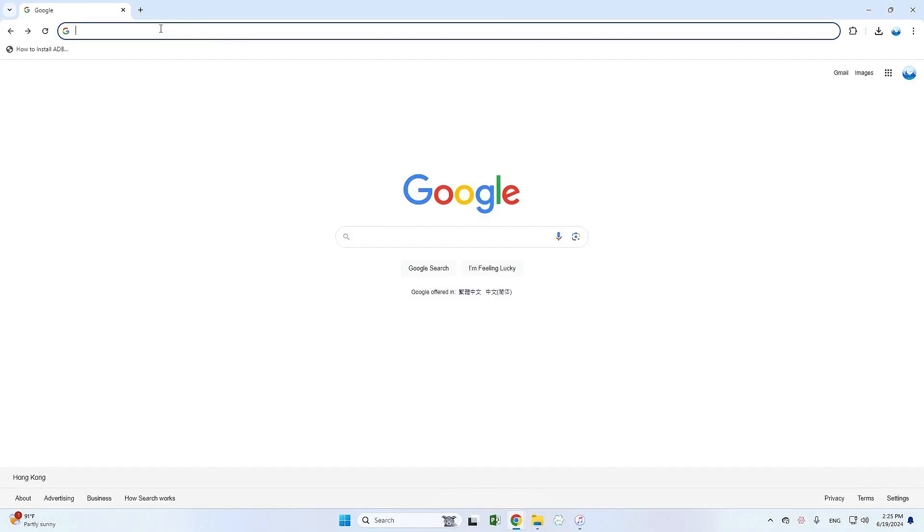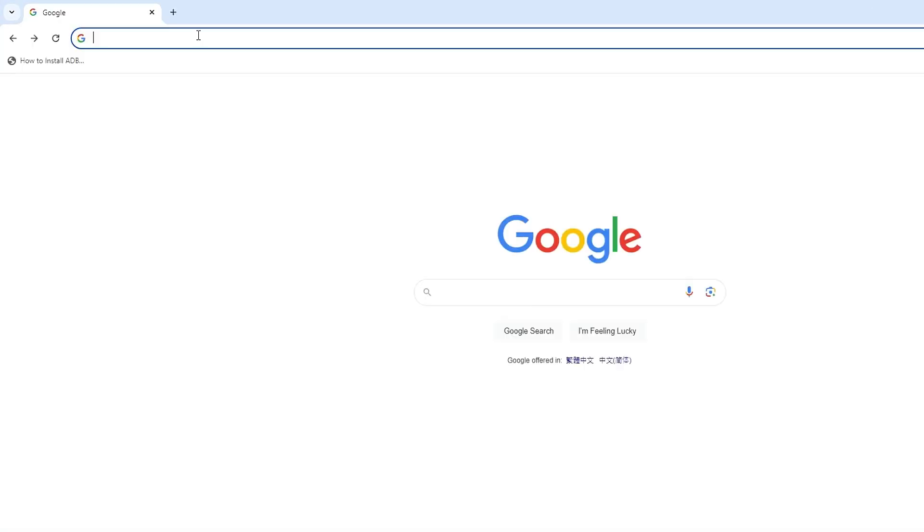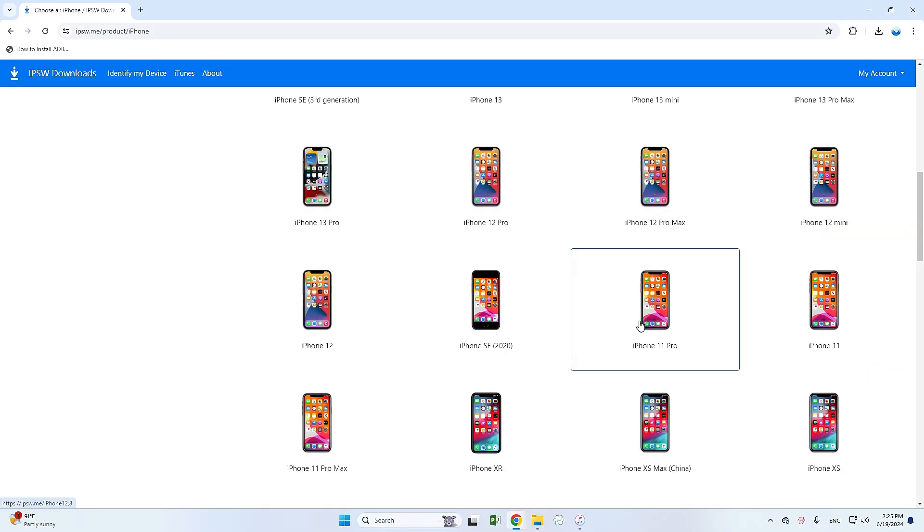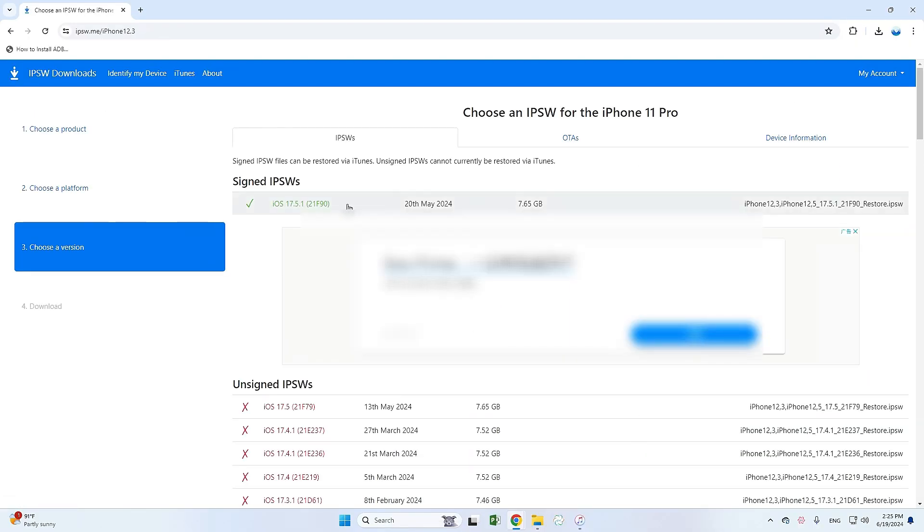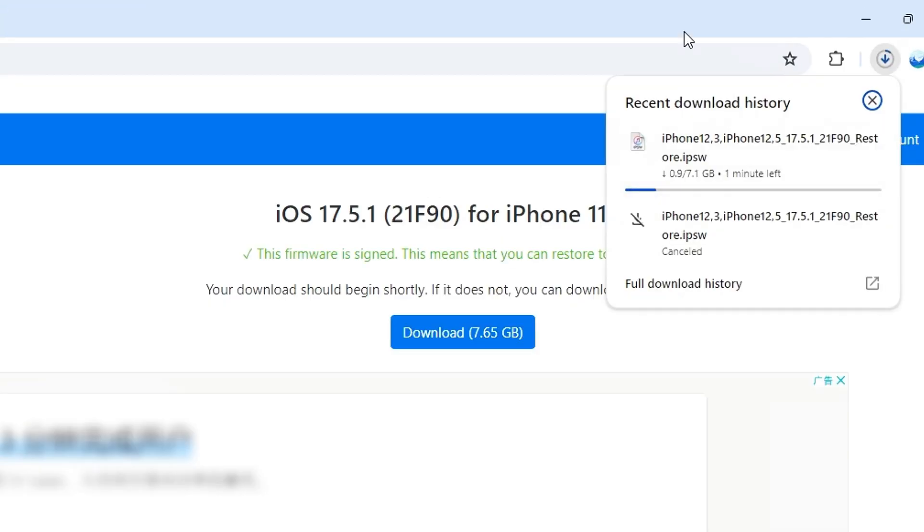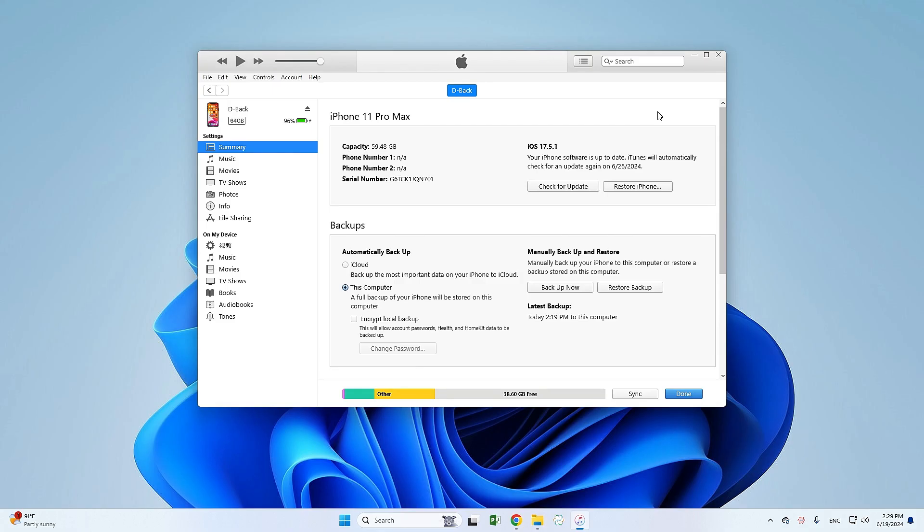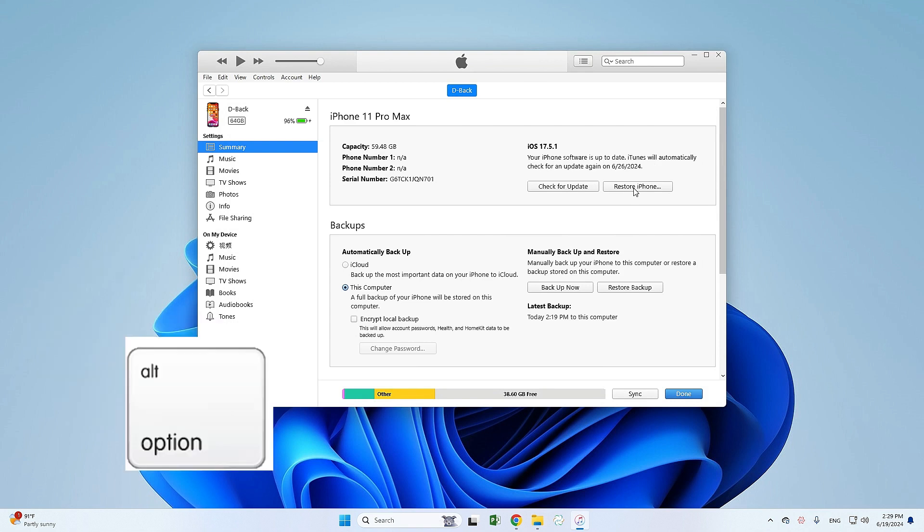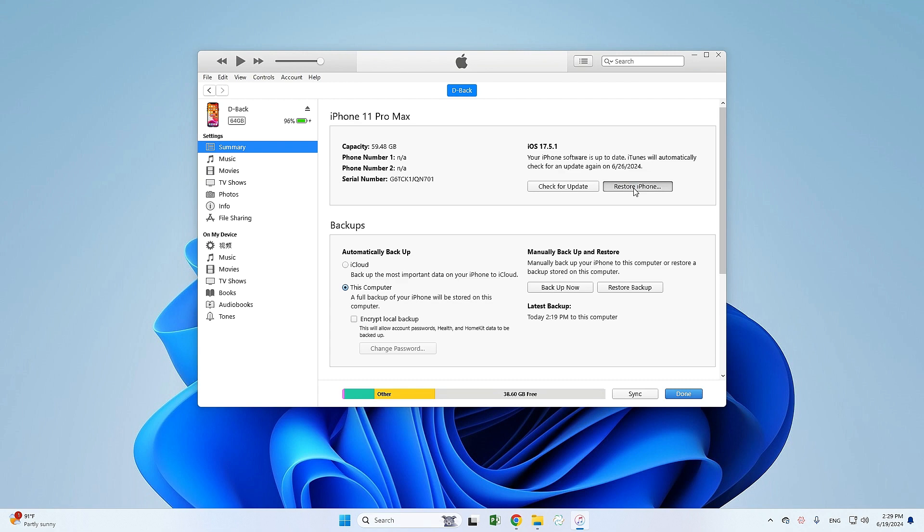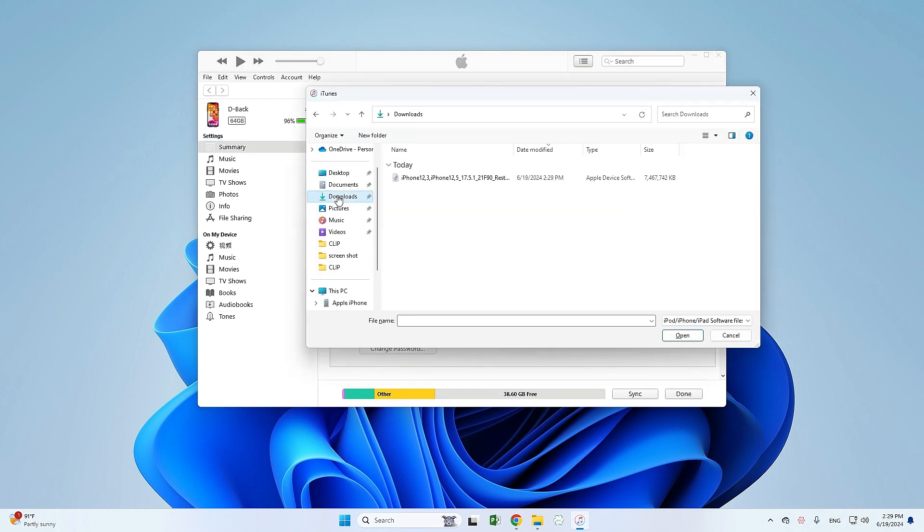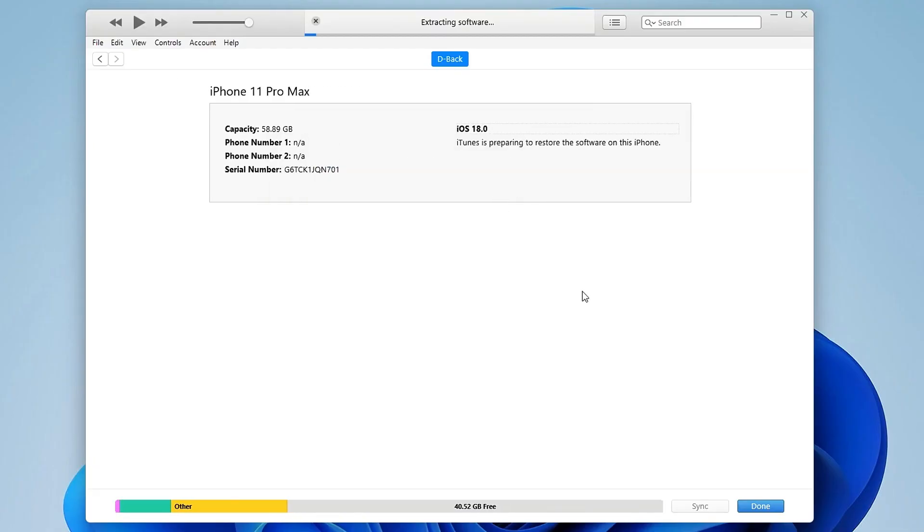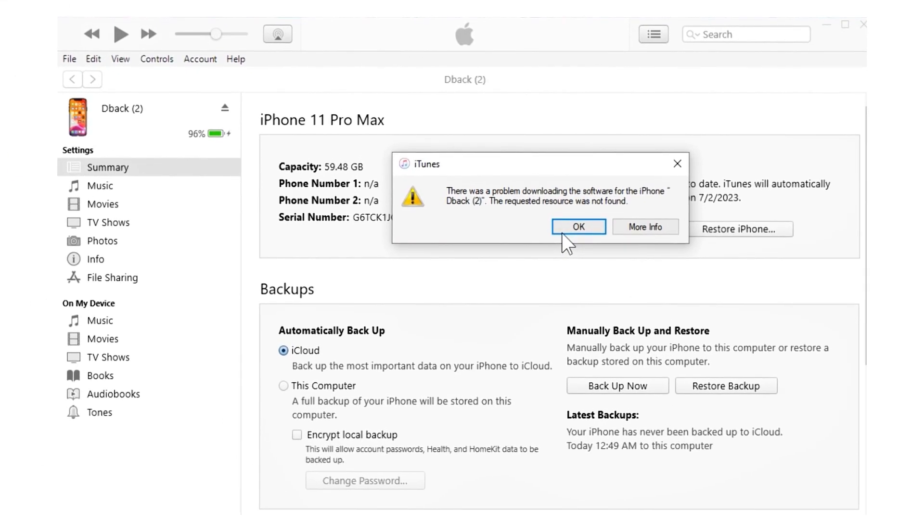You need to manually search and download the IPSW file. Go to the IPSW website, find your device model and select Download Firmware. Open iTunes or Finder, import the IPSW file. Hold the Shift key (Option key on Mac), click Restore iPhone, and select the IPSW file. Confirm the restoration to downgrade your iPhone. This method is free, but can be more prone to errors.